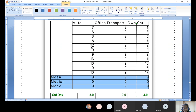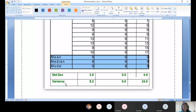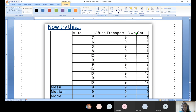When mean, mode, and median fail, we move on to variance and standard deviation. Both standard deviation and variance are lower for office transport and public transport compared to own car, leading to the clear inference: prefer office transport most of the time, then public transport as second preference, and never use own car.